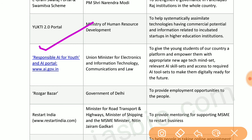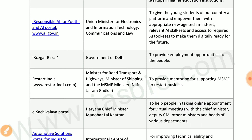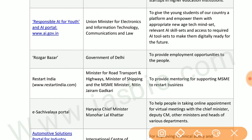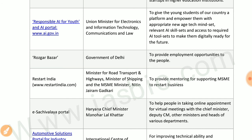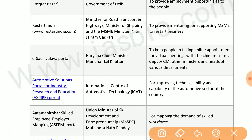YUKTI 2.0 portal by the Ministry of Human Resource Development systematically assimilates technologies with commercial potential and information related to incubated startups in higher education institutes. Responsible AI for Youth and AI portal by the Ministry of Electronics and Information Technology gives young students a platform and empowers them with new-age technology mindsets, relevant AI skill sets, and access to AI tools. Rojgar Bazaar by the government of Delhi provides employment opportunities.